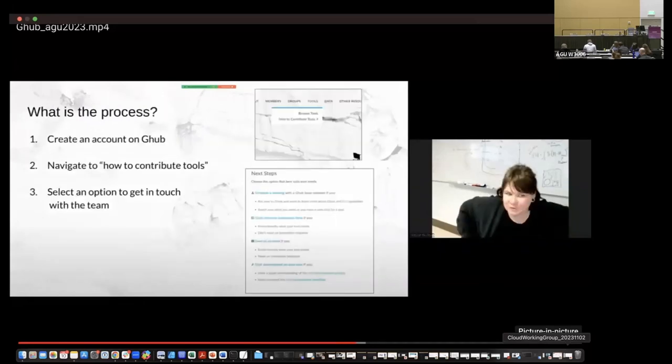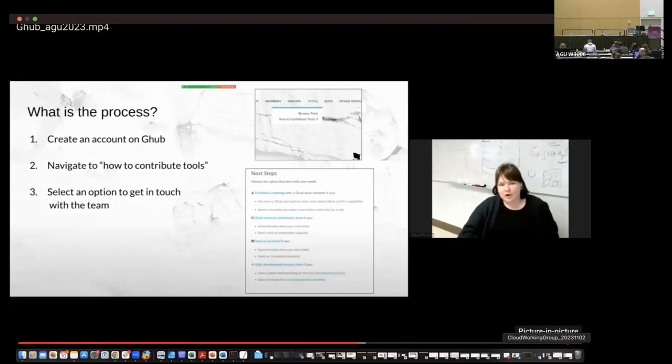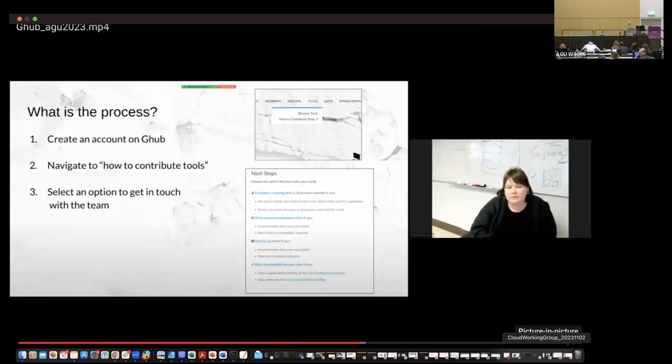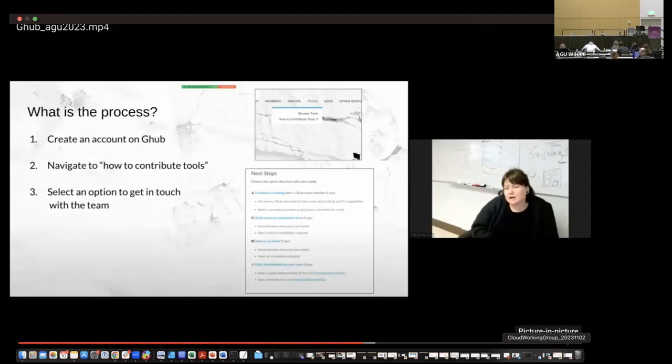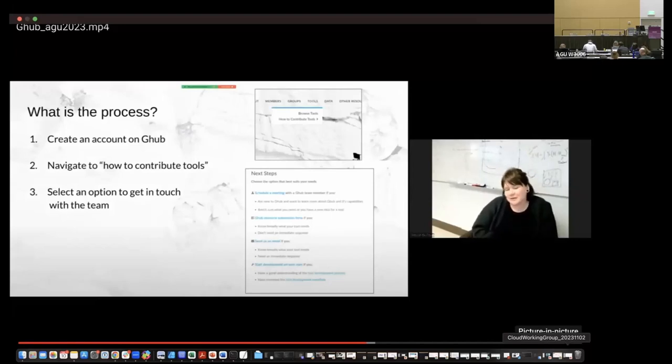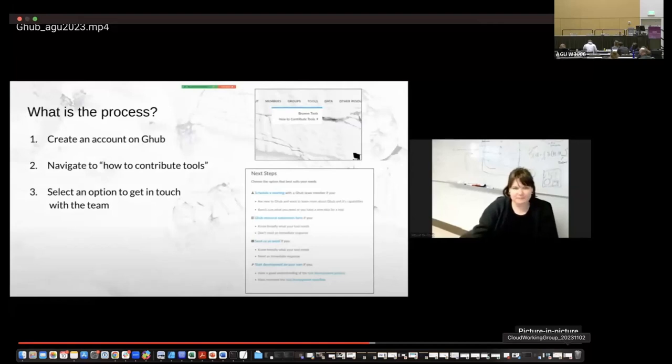So what's the actual process of getting started on this? Well, you can go to G hub and create an account. You'll go to our top menu bar where it says tools, and you'll navigate to how to contribute tools. And you'll select an option to get in touch with the team. So you can schedule a meeting with me. You can fill out a resource form and we'll get back to you, send us an email. After you've done this a few times, you could even potentially develop this on your own, but I highly recommend you talk to us first so we can help you with the publication process.